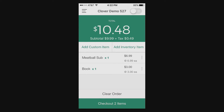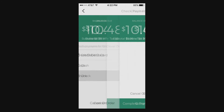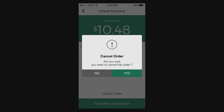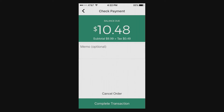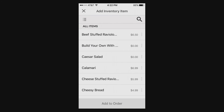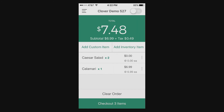So as you can see here, you'd eventually select your items and checkout. You have credit, debit card, cash, and check. Now cash and check — it doesn't accept those right now, but you can actually record them. So in your accounting software, if you do something on the back end, you can record your cash as well as your check.